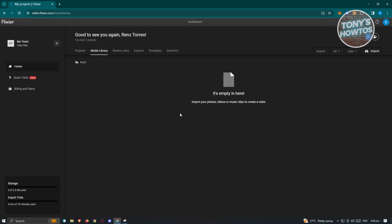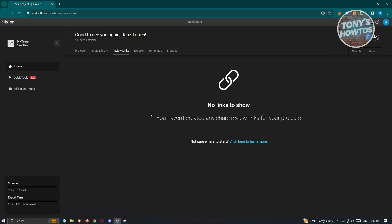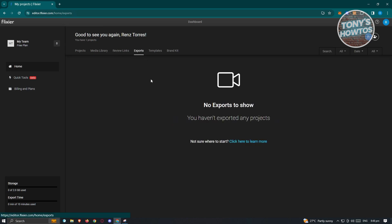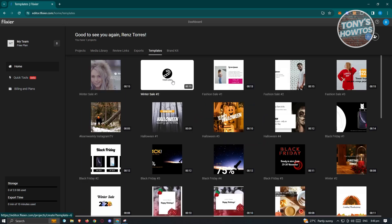Now at the top section, you have your media library, which contains any of the media that you'll be using, like your photos, videos, and music. You also have review links here, wherein you'll be able to share review links for your projects — for example, if you want to give a preview of a specific project. You also have the exports section, and the template section here.